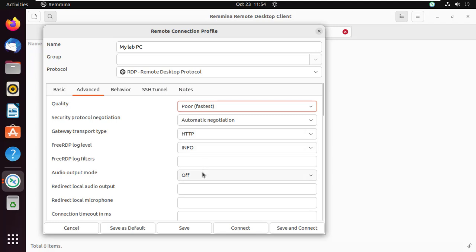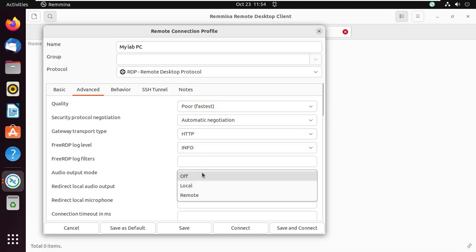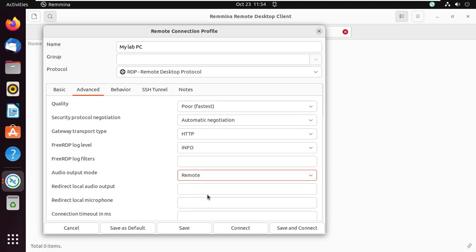From here you can turn the sound on or off, share printers, and do much more. After you're done you can save the profile and connect.